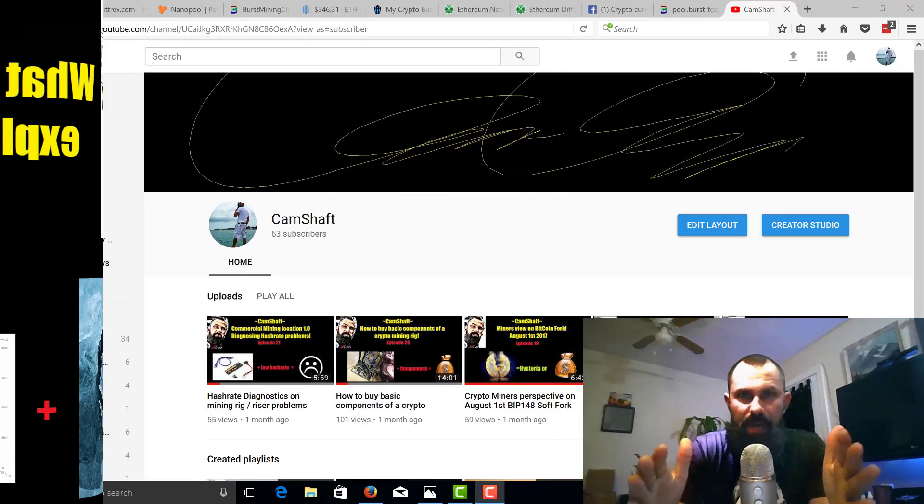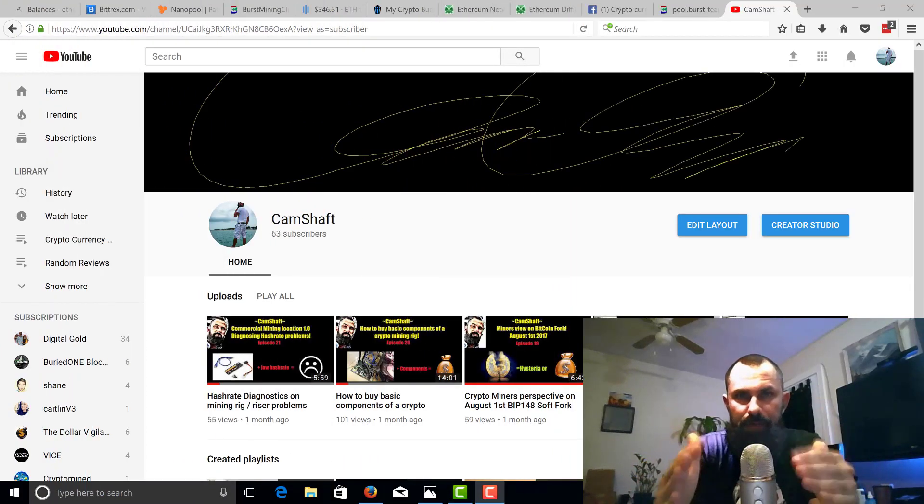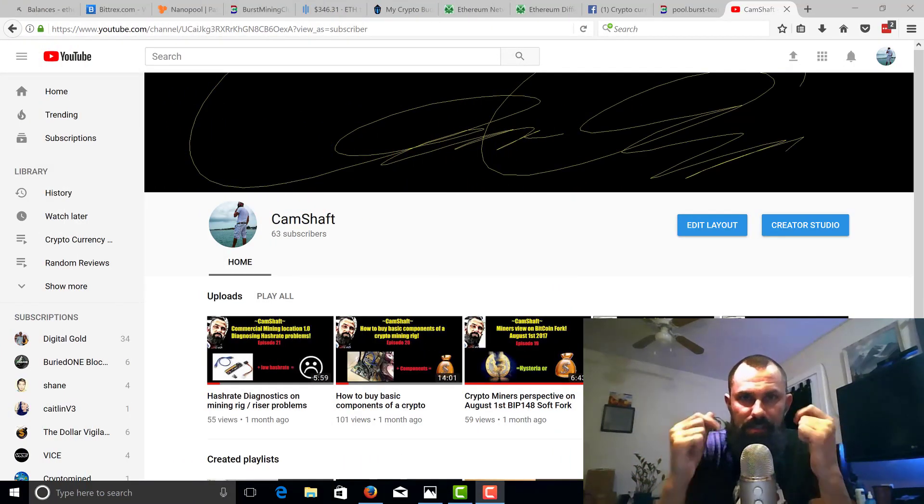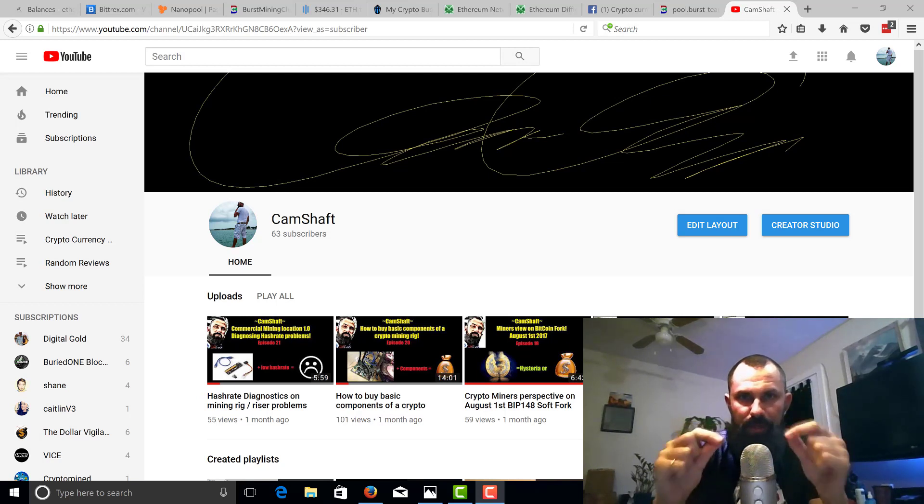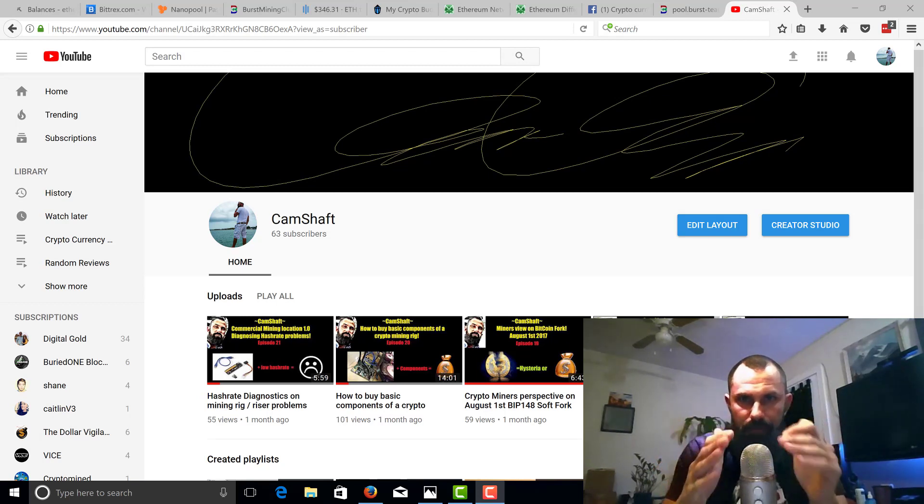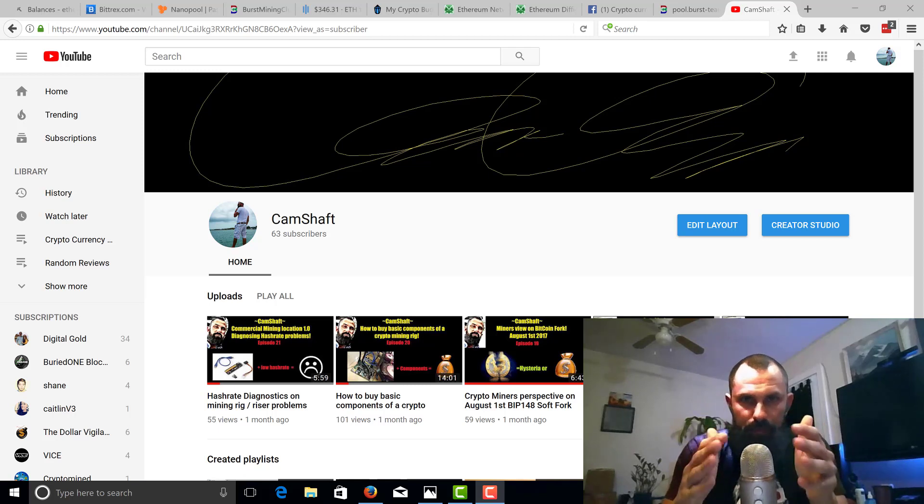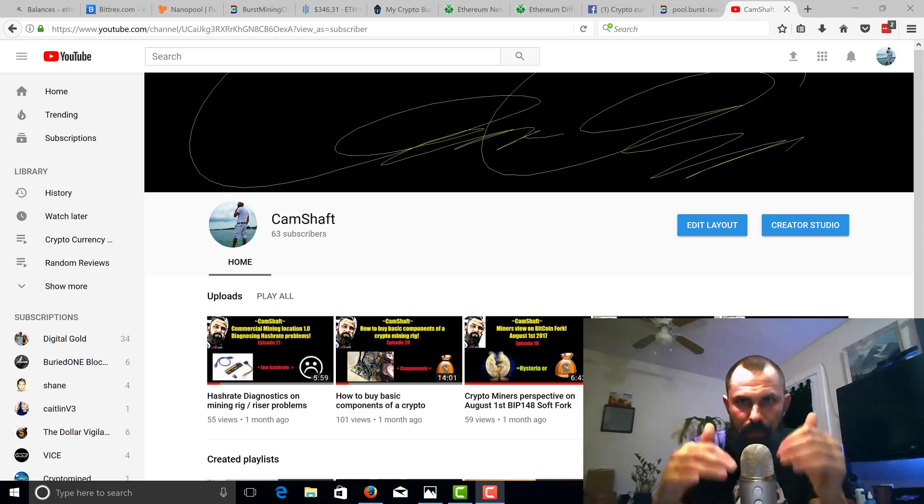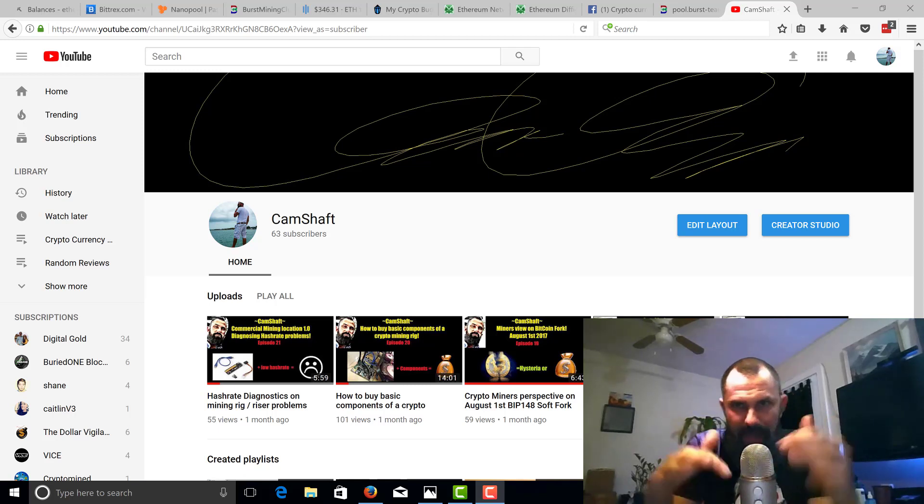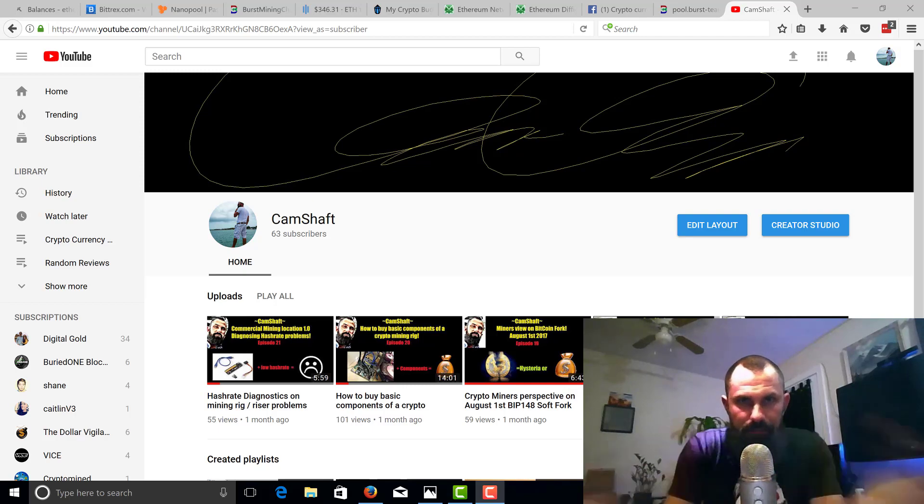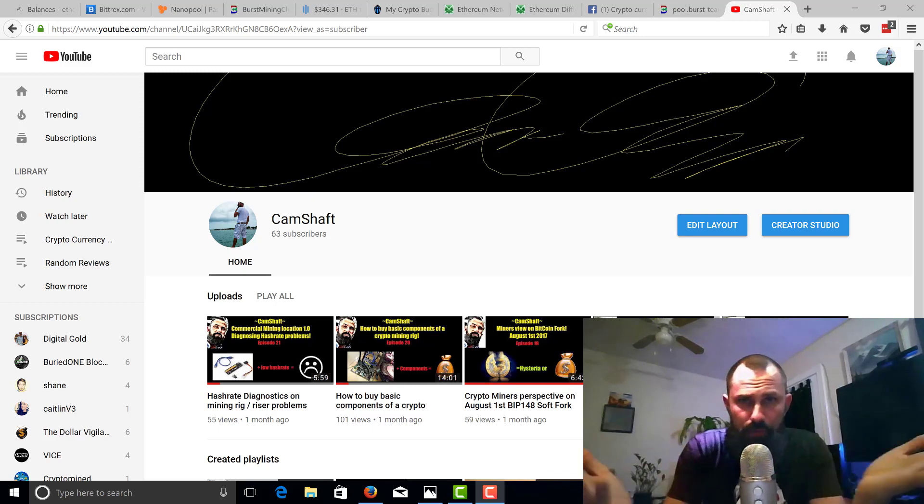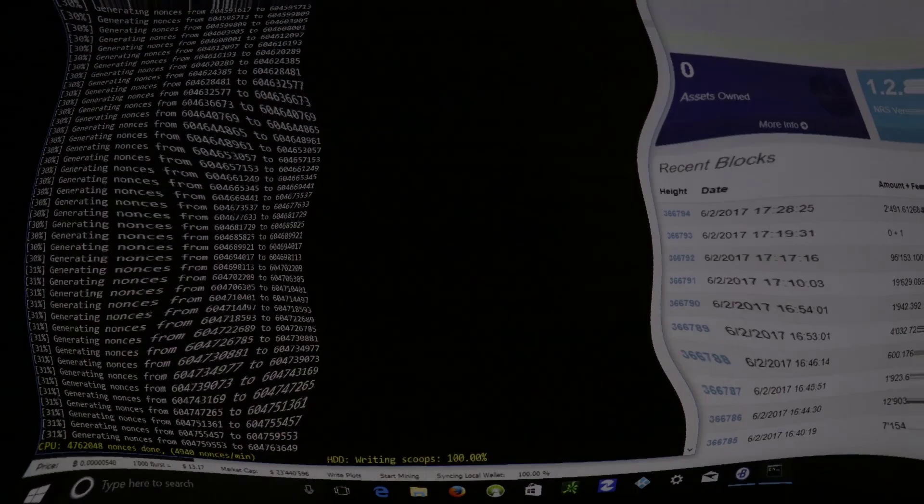What's up everybody, Camshafts here with another video. Today we're going to talk about something that everybody asks me about: the difficulty of cryptocurrency mining. What is it? How does it affect how much I'm going to make? Is the difficulty bomb real? Who knows - stick around.